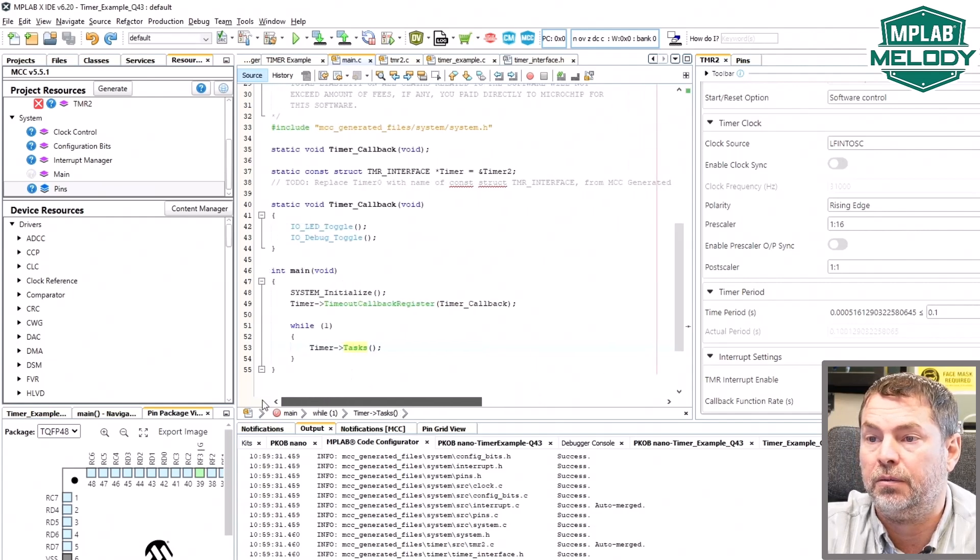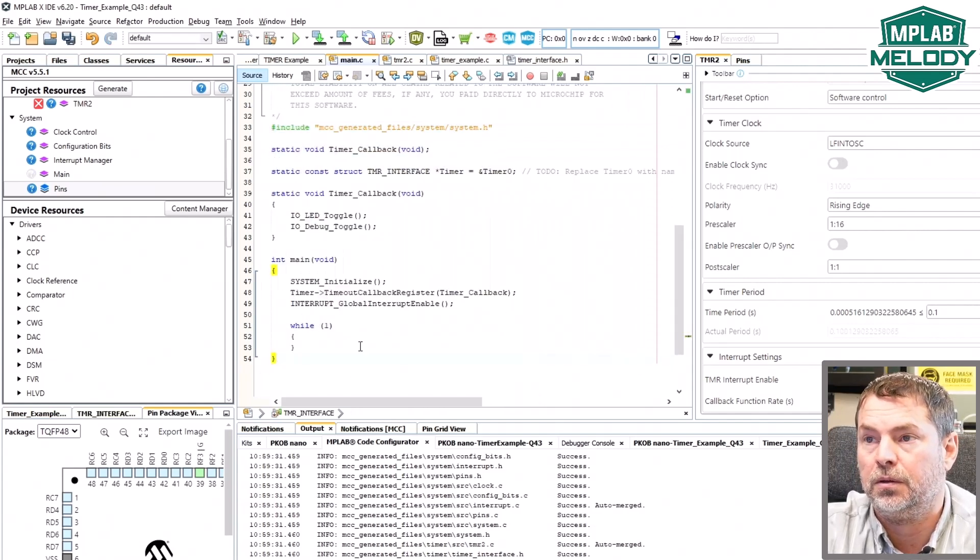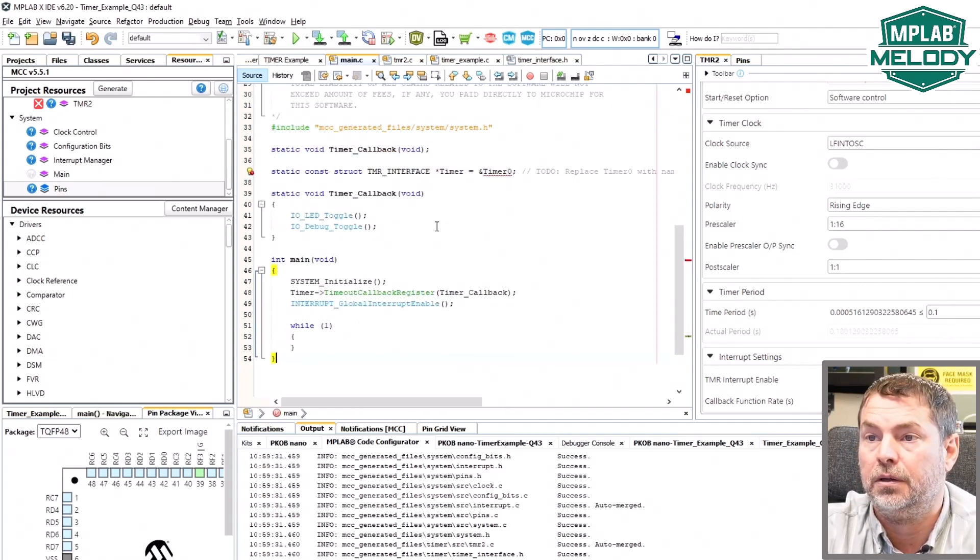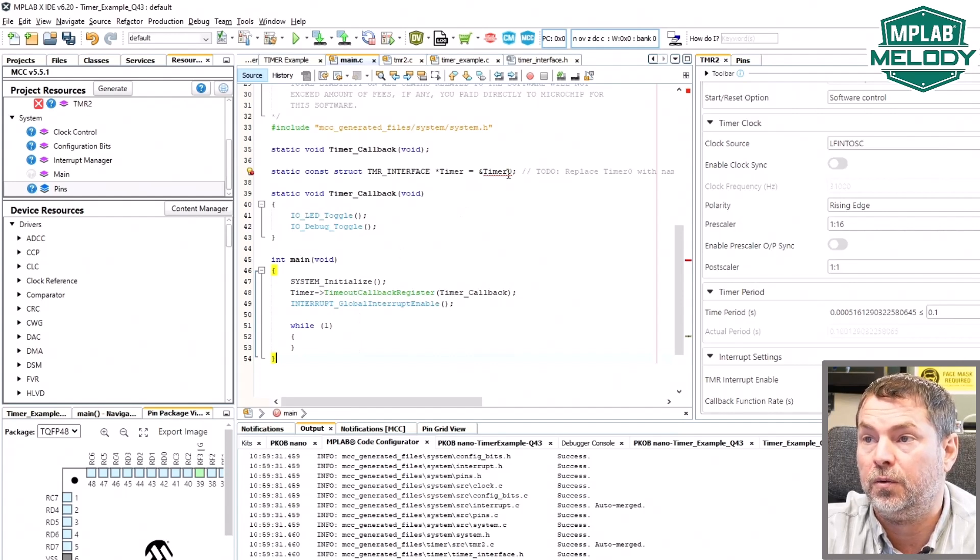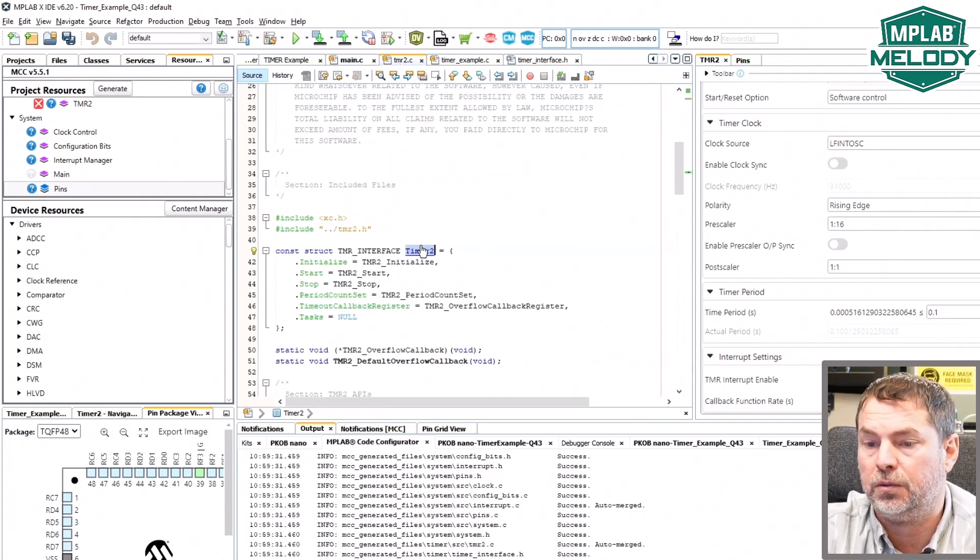We can replace our main code and now as before we replace this with our timer 2.